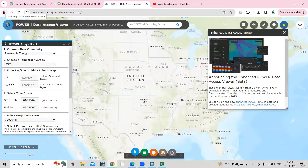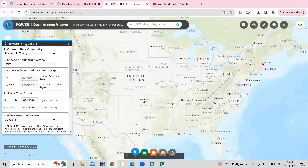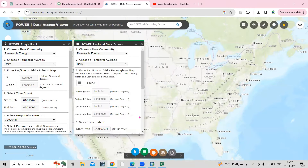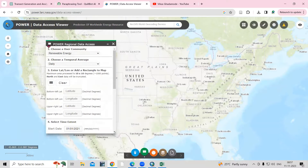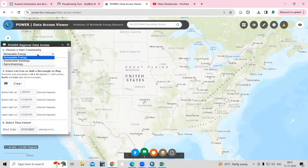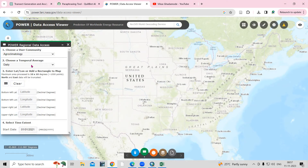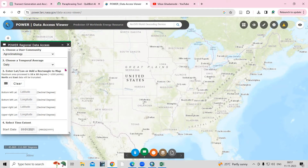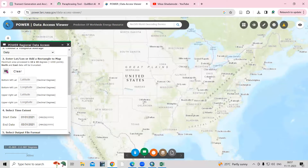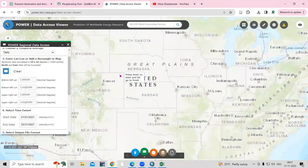On the POWER website, click the 'POWER Regional Data Access' option. A new window will open. Choose your user community — I will select 'Agroclimatology.' Then select whether you want daily, monthly, or annual data accordingly.